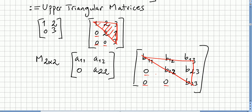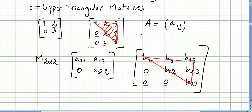So this is an upper triangular matrix. Matrix A with entries a_ij is upper triangular if all entries below the main diagonal are equal to zero. We say a_ij = 0 for all i greater than j.